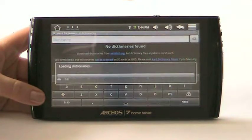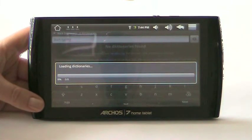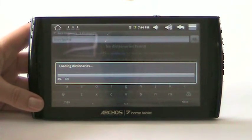As the application starts, it looks for dictionaries on SD card. Found some, then loading.